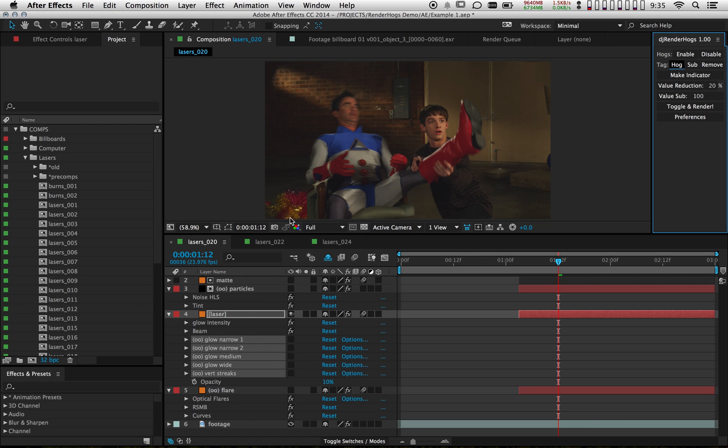So now everything's switched off, but it looks like the laser has disappeared. It's actually just very weak because all these glow effects were making it very intense. And it was showing up at 10% opacity.